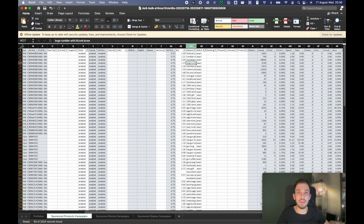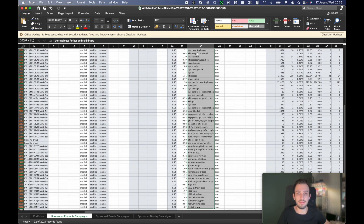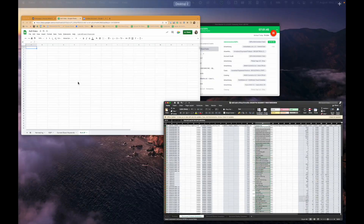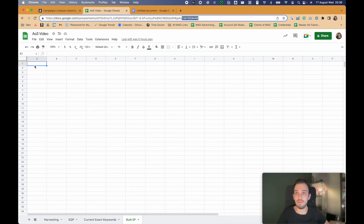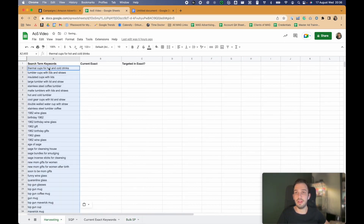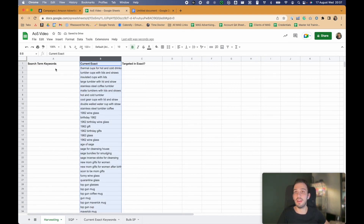These are all the keywords that we know we are targeting in exact match. I'm just going to copy them and go over here. From that harvesting tab, I'm just going to paste them. So this is the current exact match keywords that I have.